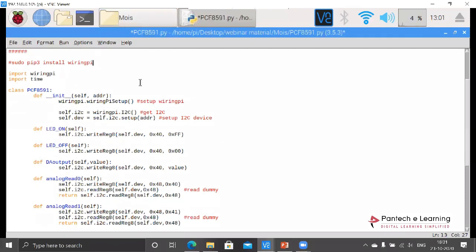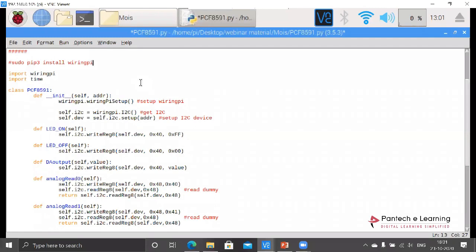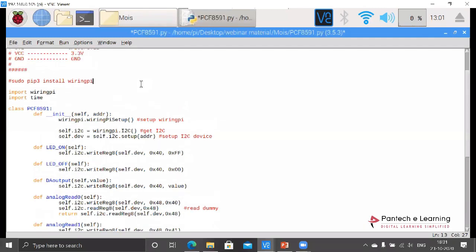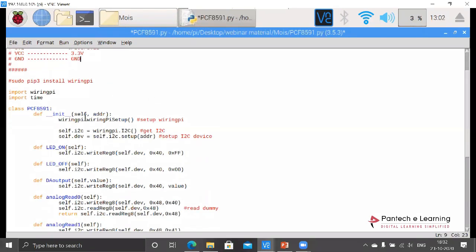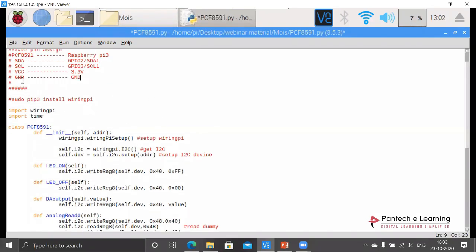If I start to explain regarding I2C it takes a lot of time. Shortly I will be explaining - to convert the analog data into digital, we're using this ADC. And this ADC, PCF8591, works based on the I2C protocol. Through SDA and SCL it will be sharing the data.